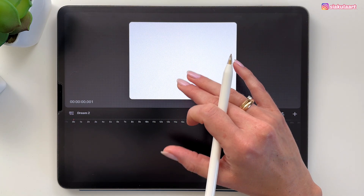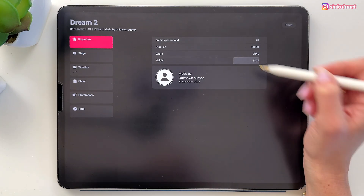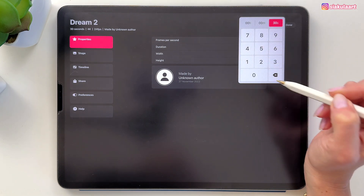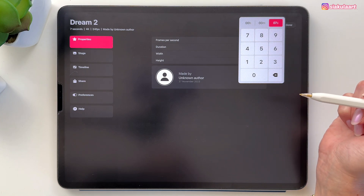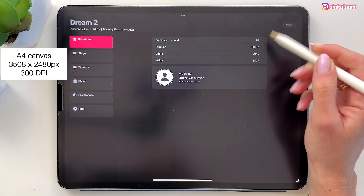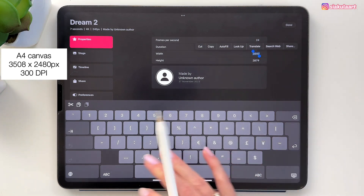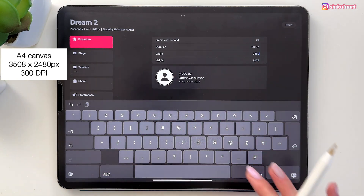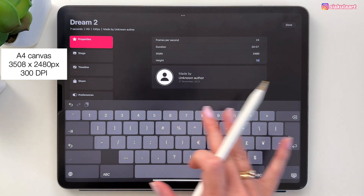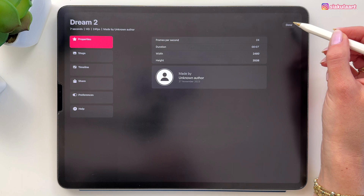Now to adjust the size of this, we can tap here on this Dream Tool. Here you can see you can change the settings. Let's make our animation duration 7 seconds — so tap here and press 7. And we are going to use the A4 size, so let's put 2480 for the width and 3508 for the height. Now let's tap here on done.